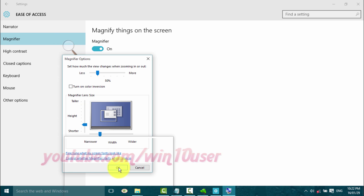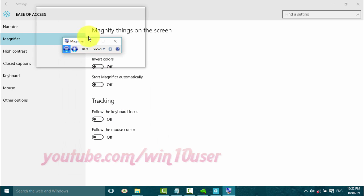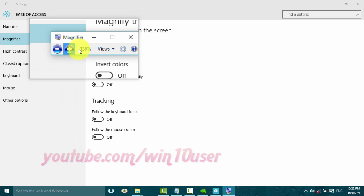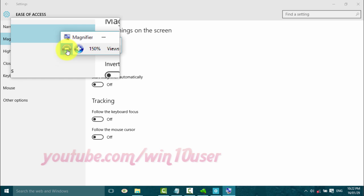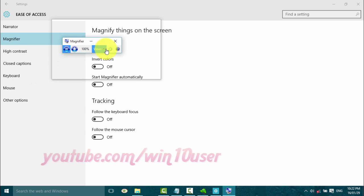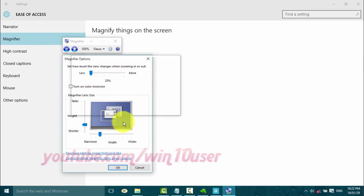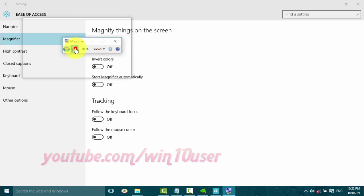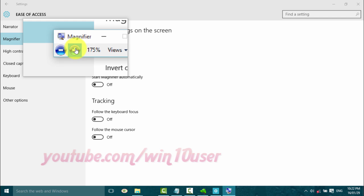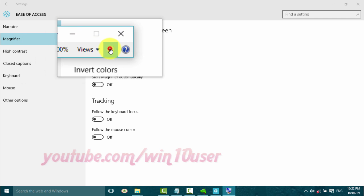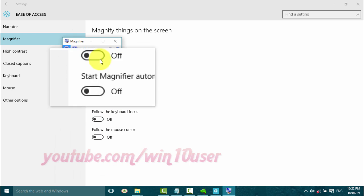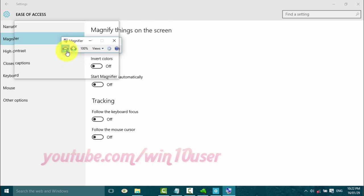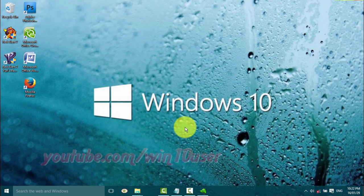Click OK. Thank you for watching, have a nice day.